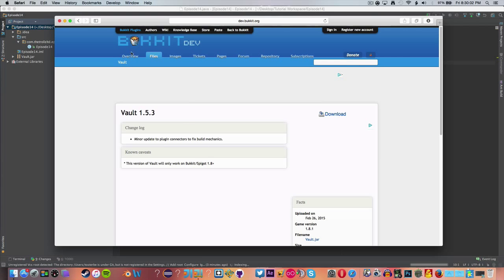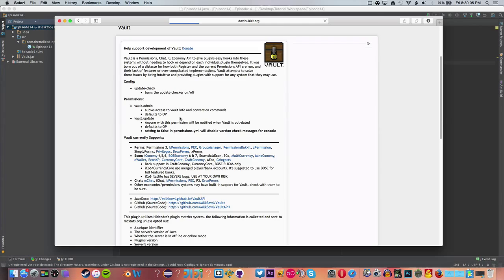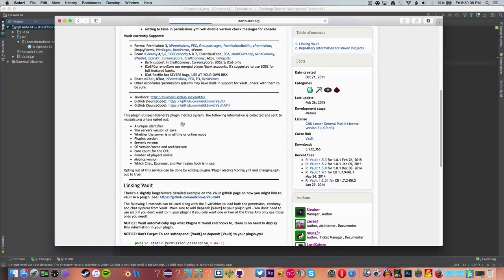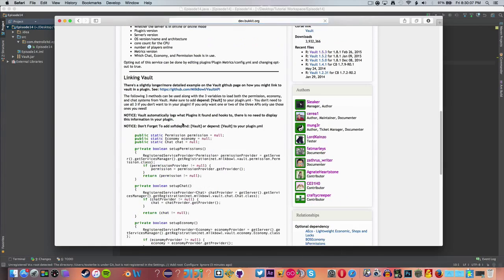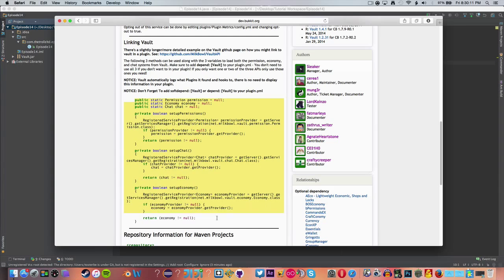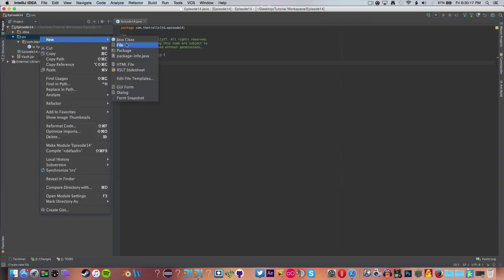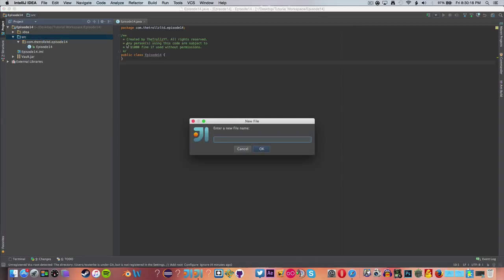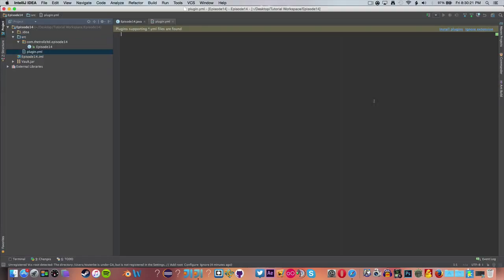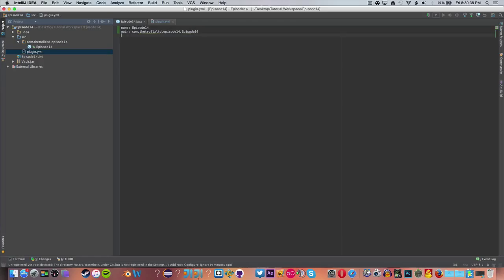So another thing we have to go pick up, go back to the overview here. So let's make a new file, and this is going to be our plugin.yml, like normal. And now we can just go ahead and do name episode 14, just all the basic stuff that we did in episode 1. And episode 14 main class will be episode 14, and version is going to be 1.0.